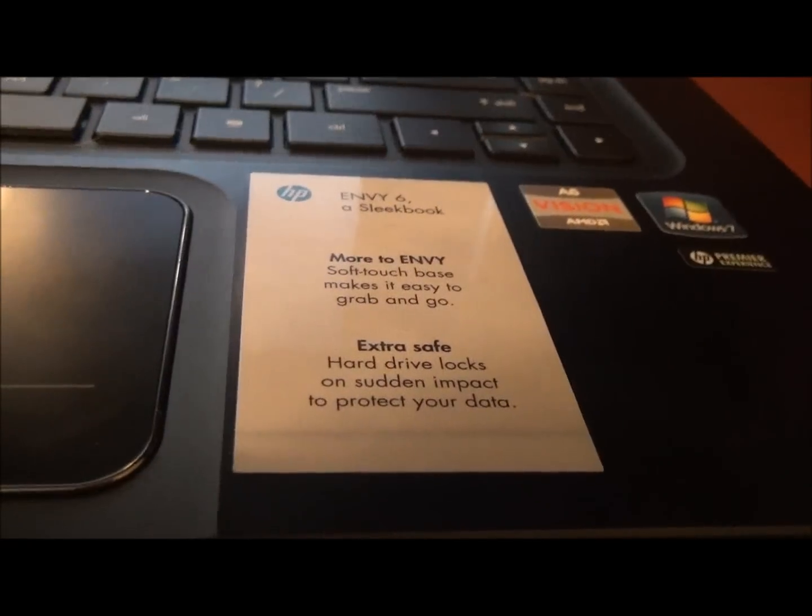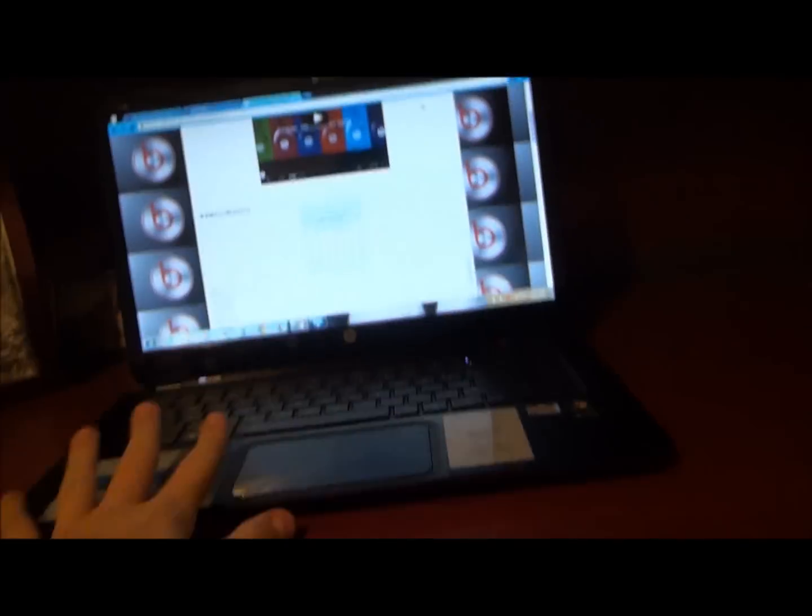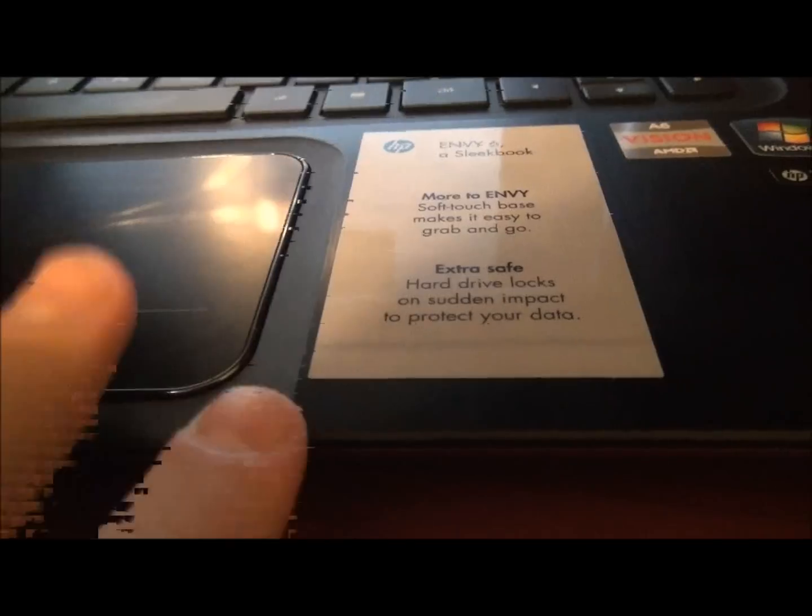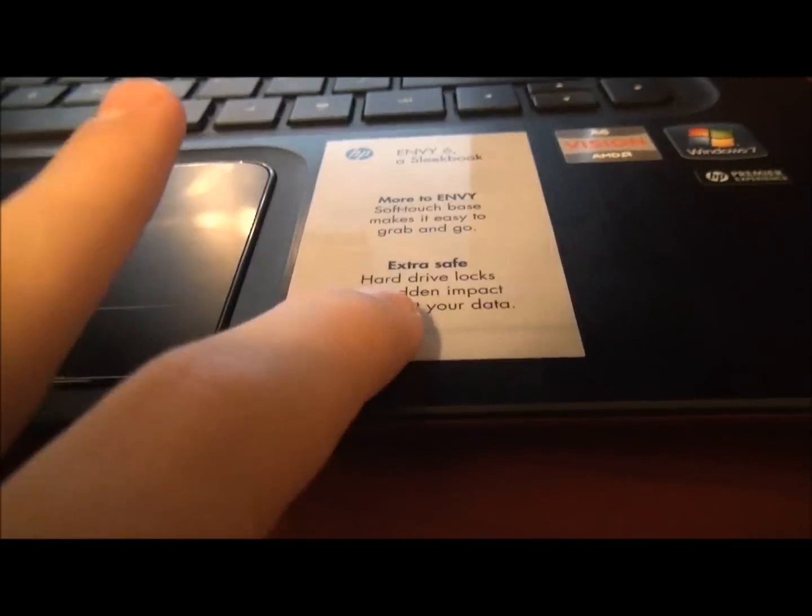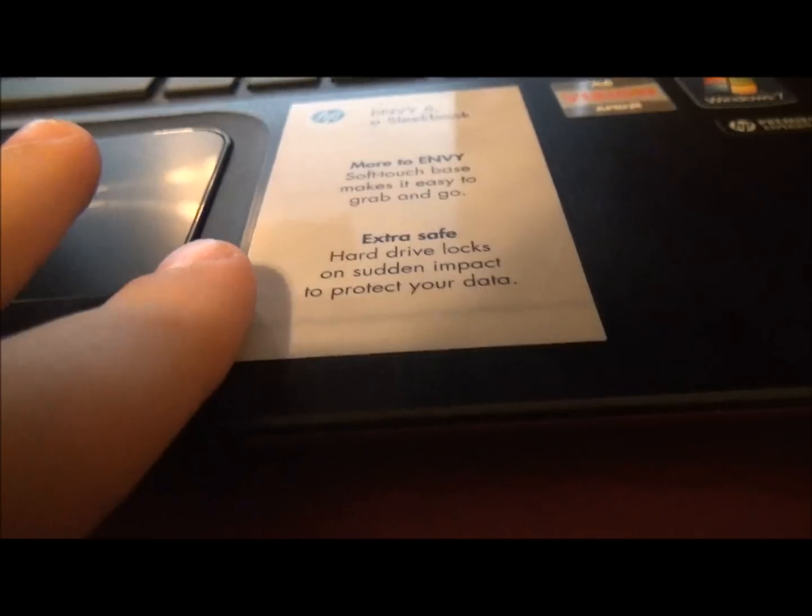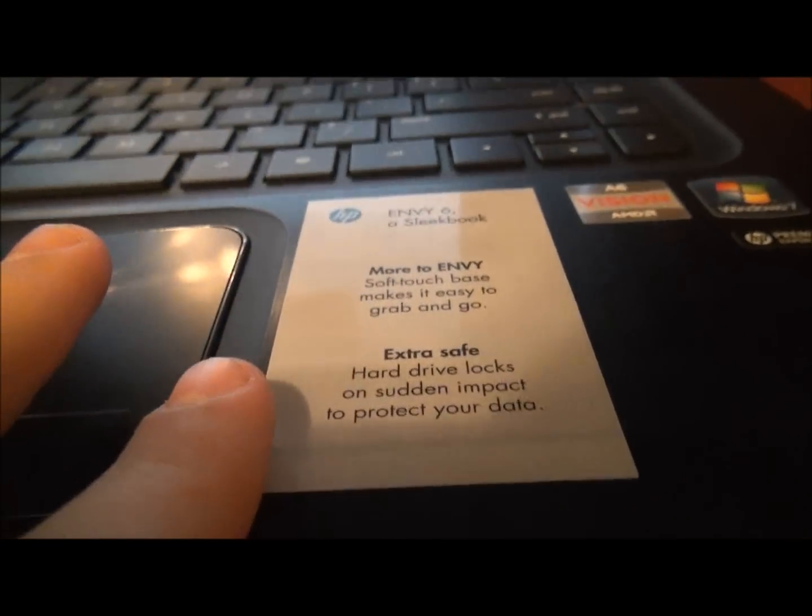Oh yeah, and if you were to drop this, it would automatically lock the hard drive, so if you have any information in it, you wouldn't lose it on sudden impact.